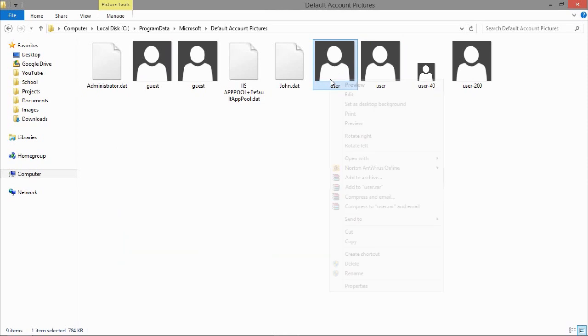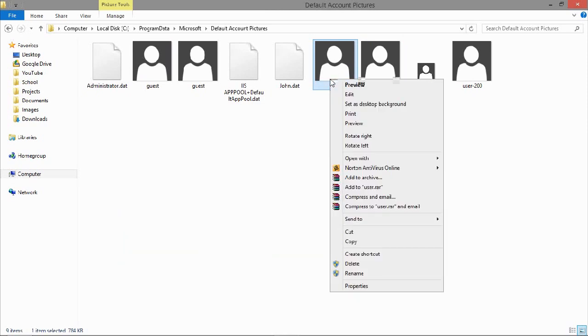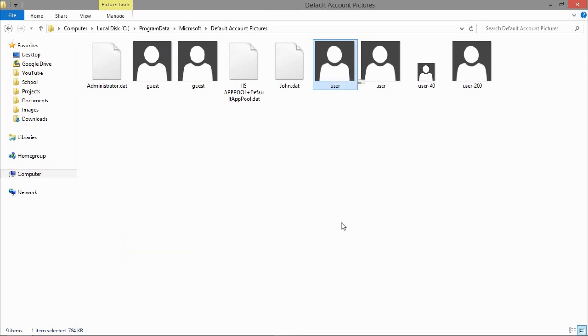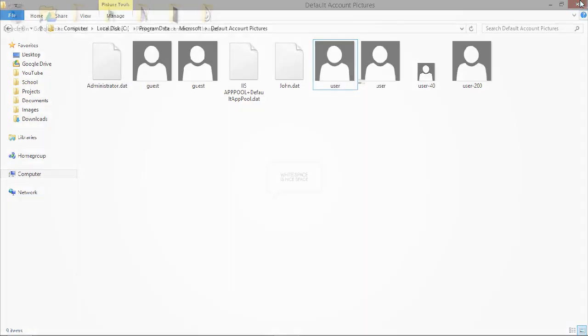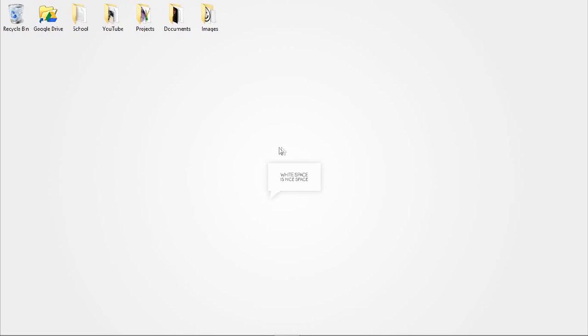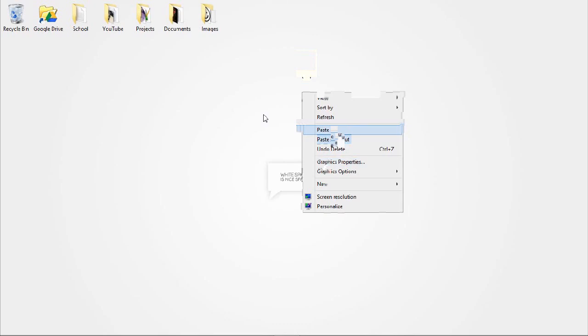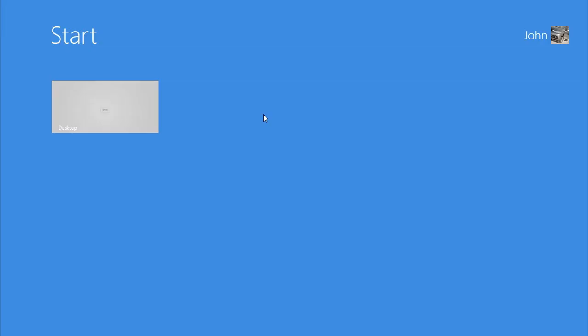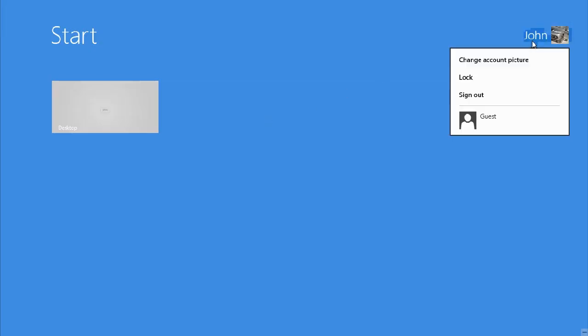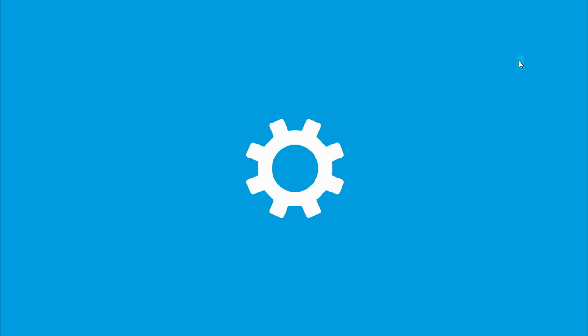So you copy it and then go back to the desktop and paste. And now if you go back to here, you can browse for the picture and select it off your desktop.